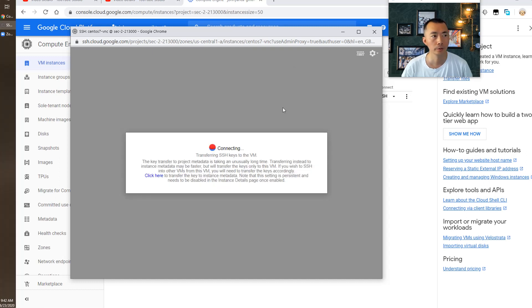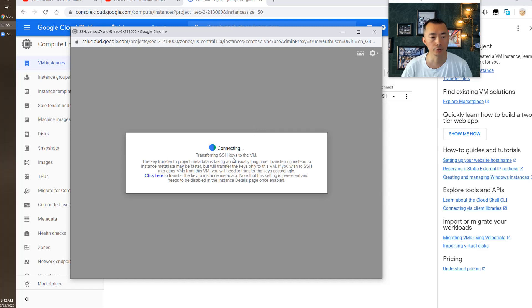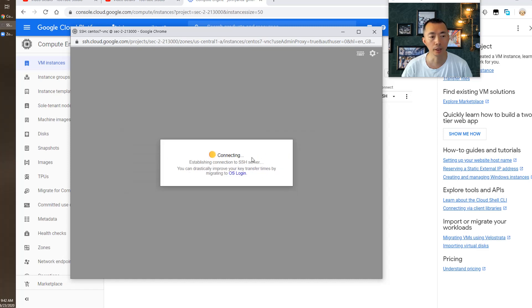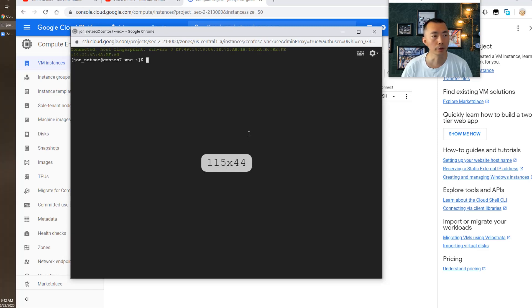Basically, the browser is connecting to cloud identity proxy server, transferring SSH keys to the VM and then using SSH key to log in.